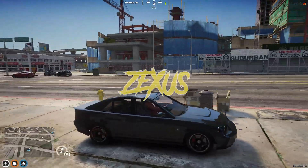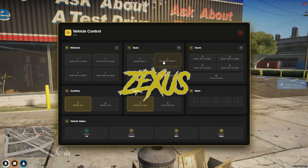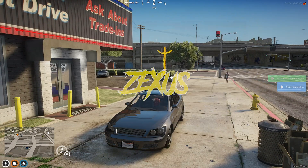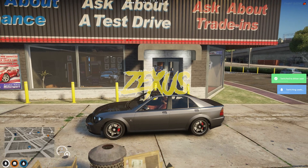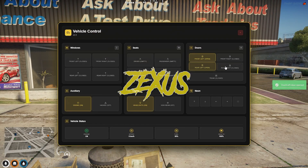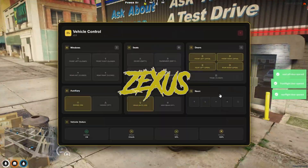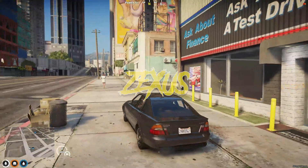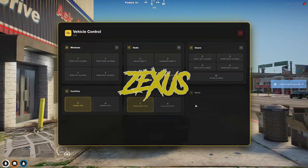First let's check out the windows — as you can see, all the windows have been rolled down. Now let's check the seats. And this is for doors. And this is for the hazard lights, as you can see.